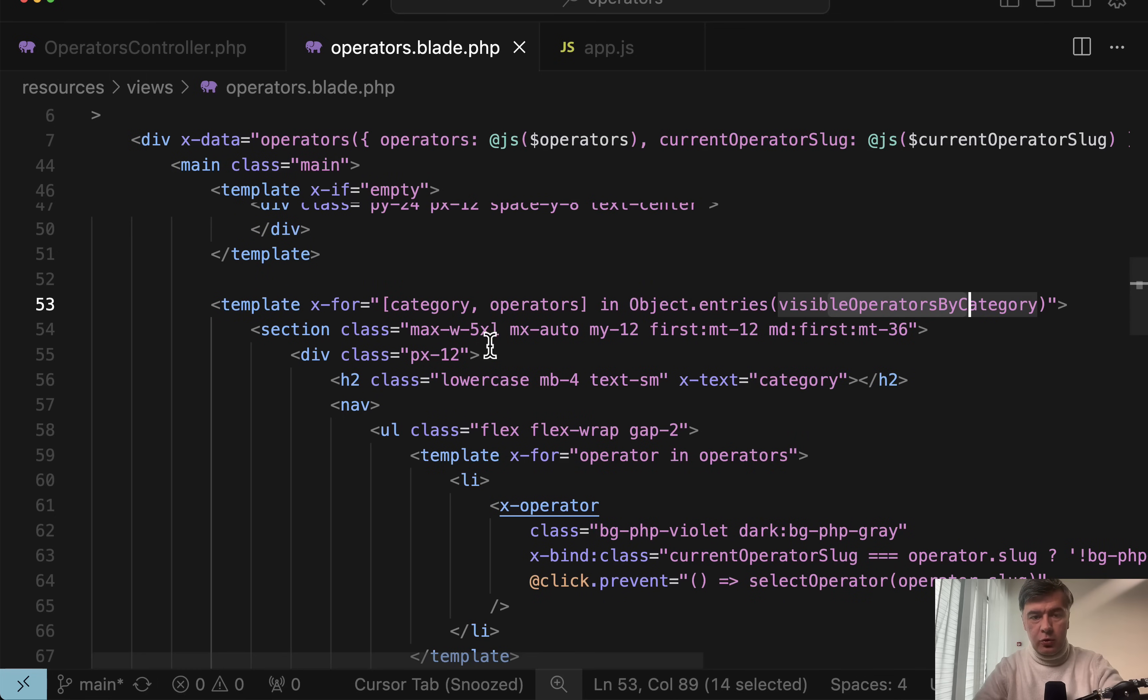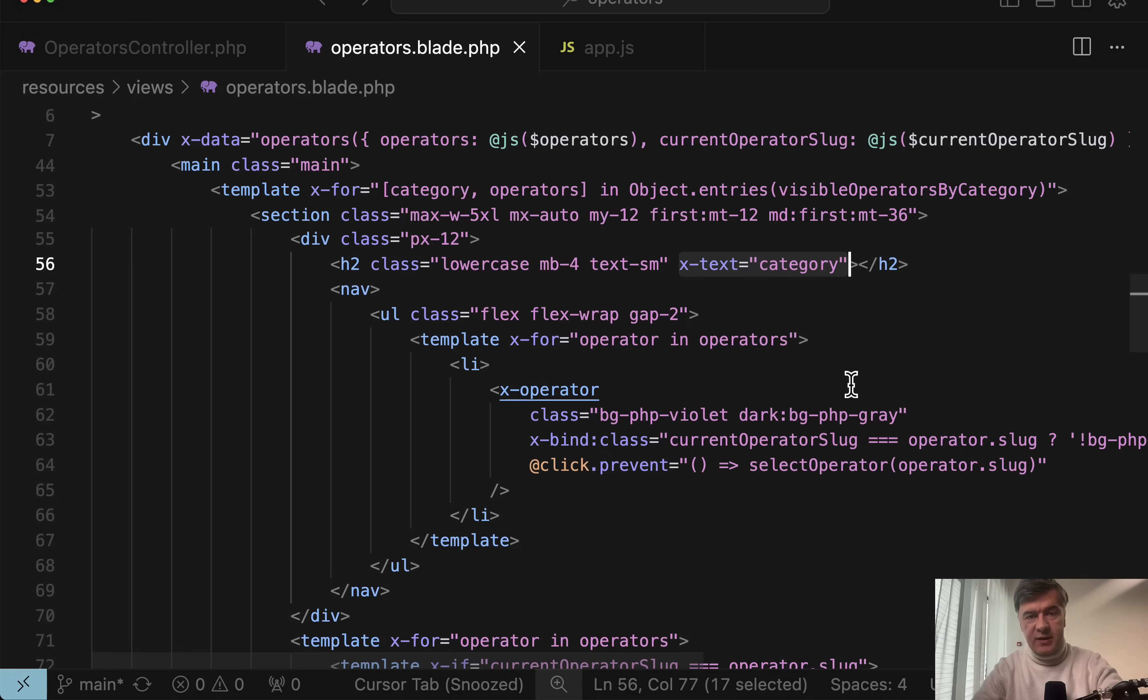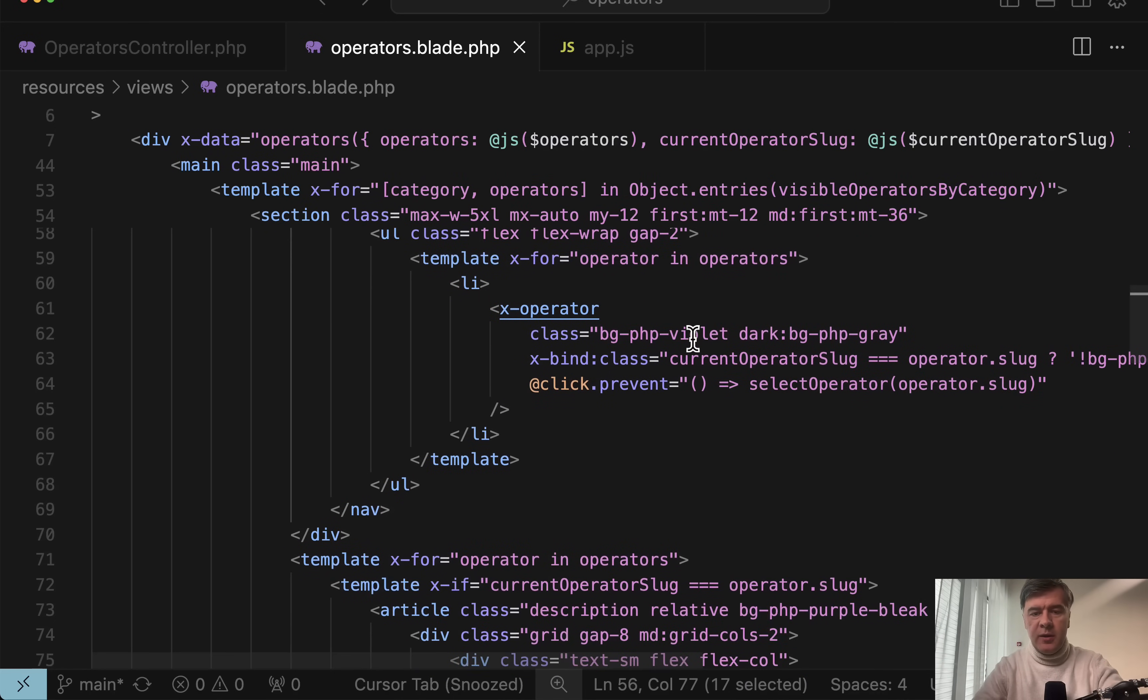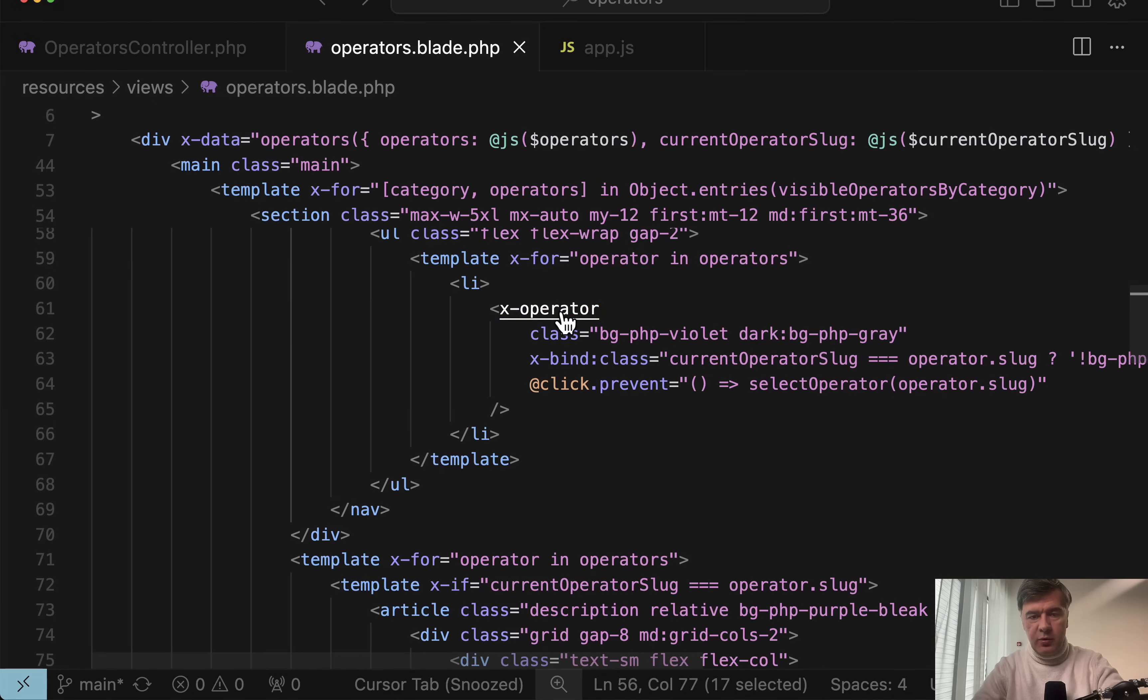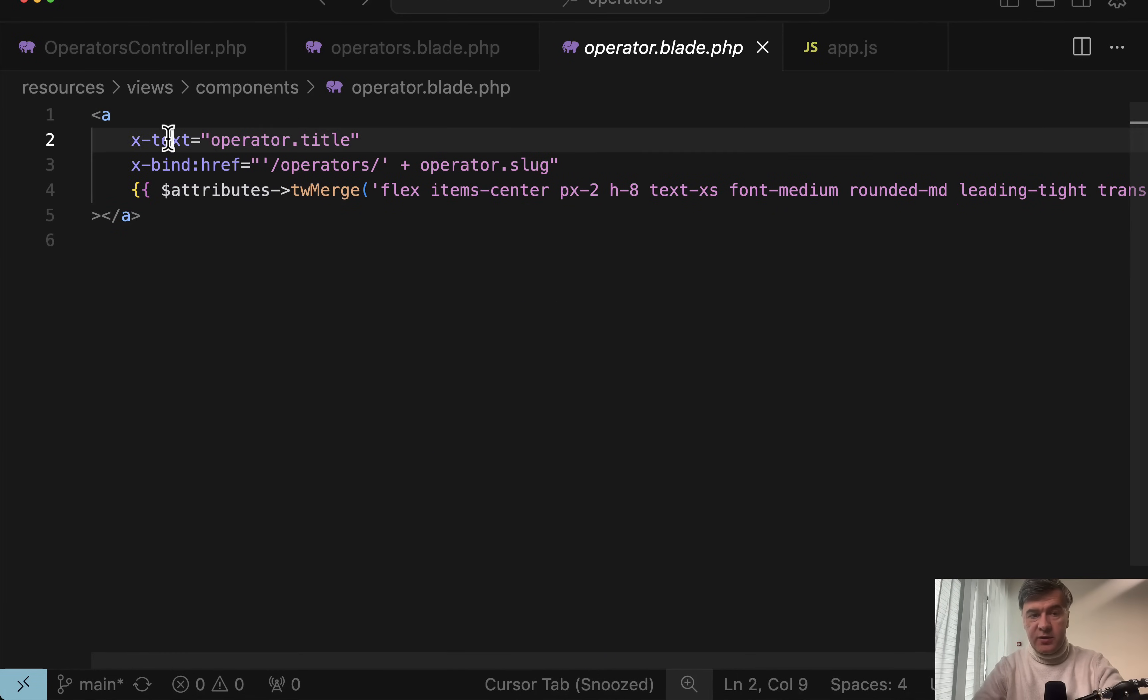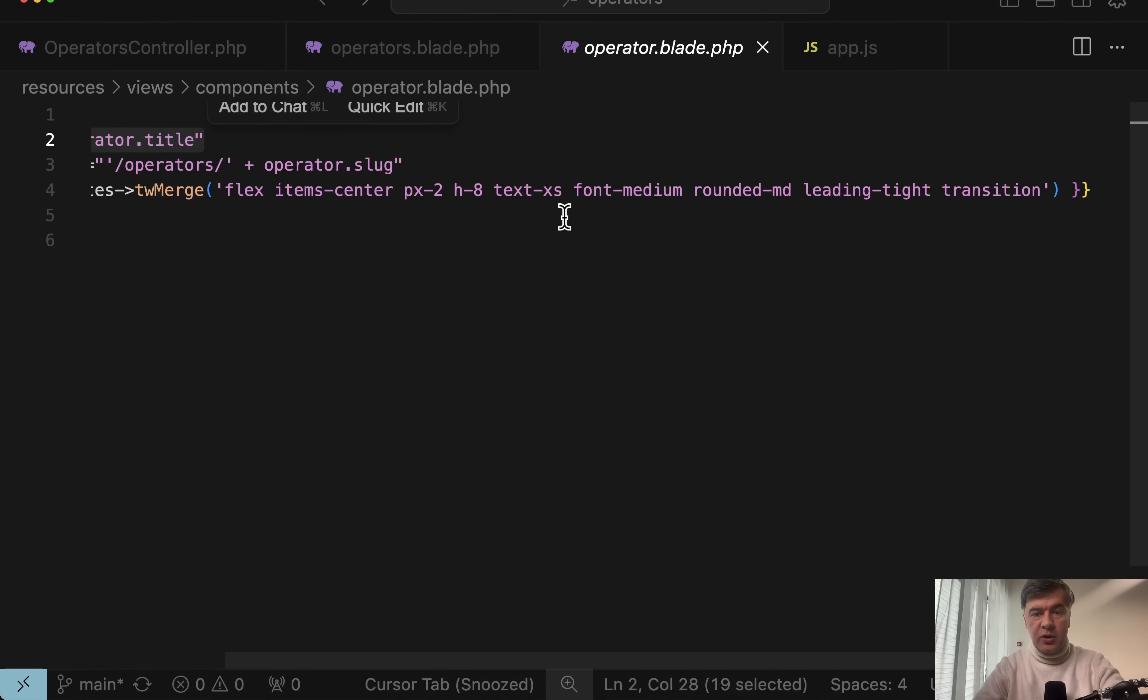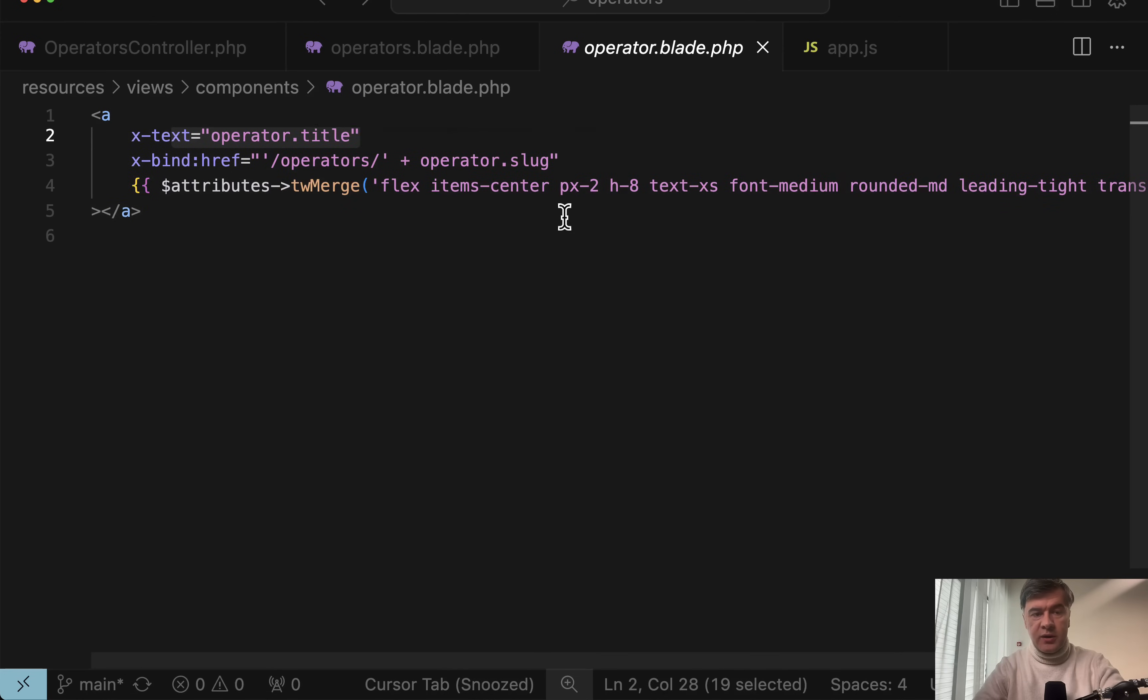Each category name is shown in x-text. And then inside, there's another for loop template x-for operators of that specific category. And each operator has blade directive of x-operator. And inside, in that x-operator, we have a link with text of that link operator title, also binding the URL, if you click any operator, and also merging tailwind classes.